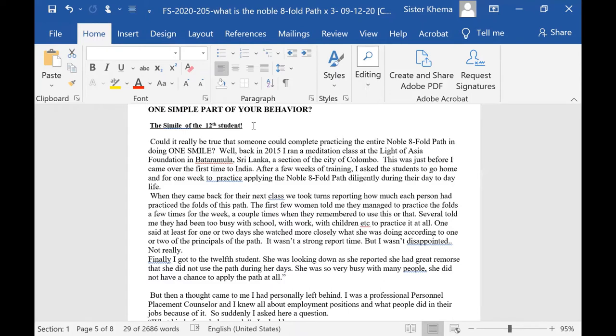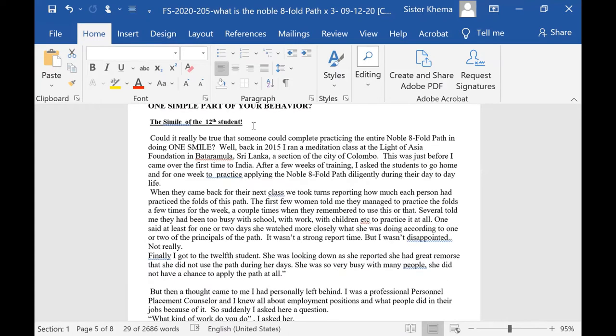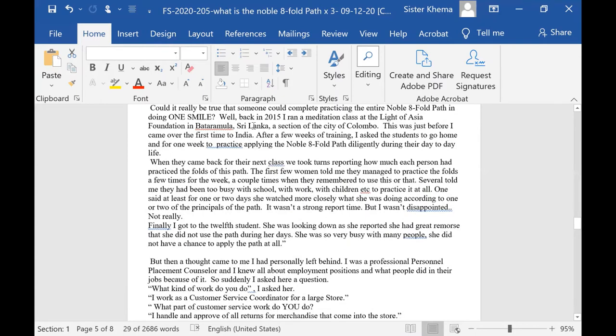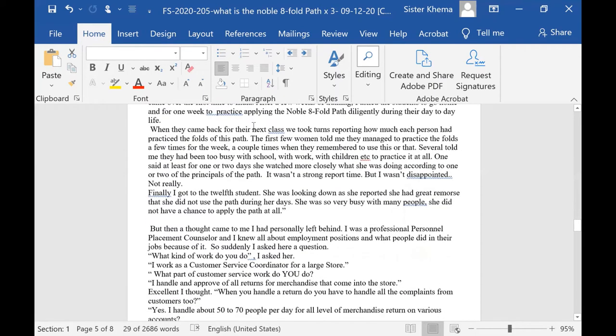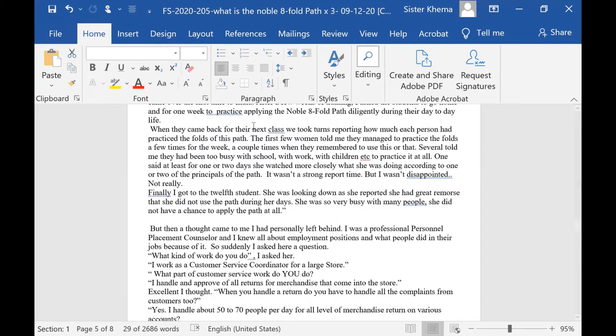And this was just before I came over the first time to India. After a few weeks of training, I asked the students to go home. And for one week, I wanted them to practice applying the Eightfold Path diligently during their day-to-day life. When they came back for next week's class, we took turns reporting.